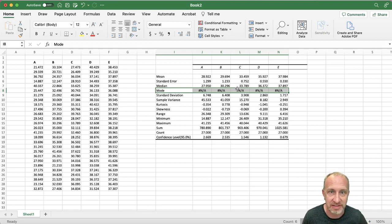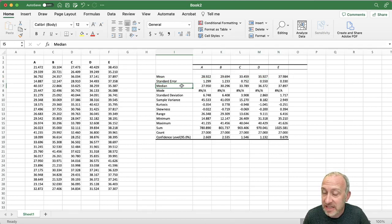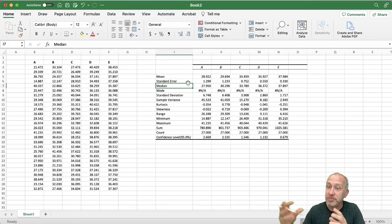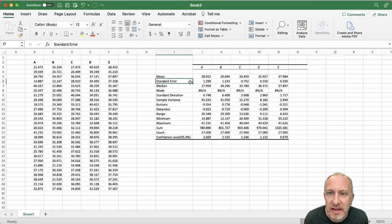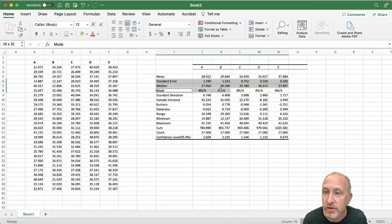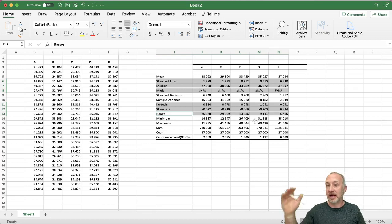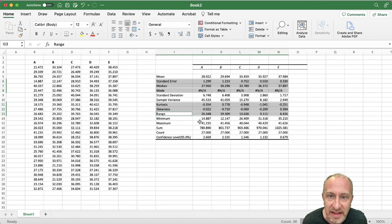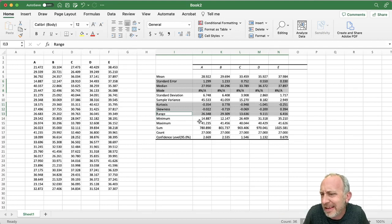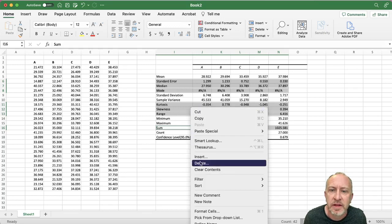I'll keep the mean. I might add the median if it's quite different from the mean — a very different median can indicate the distribution is skewed. I'll remove kurtosis, skewness, and the range if I decide I don't need it. The range is just the difference between the minimum and maximum values. I'll keep count as my sample size. I'll delete the unneeded rows and shift cells up to compress the table.